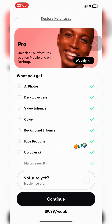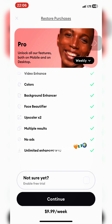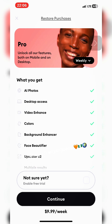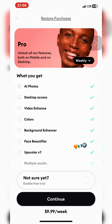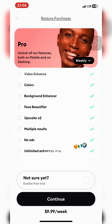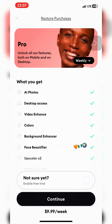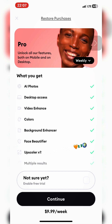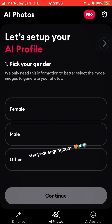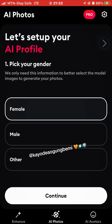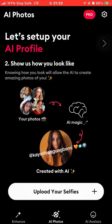Now a payment screen is going to pop up trying to get you to pay. You don't have to pay. There's a faint gray X at the top left corner — just click that to dismiss it.